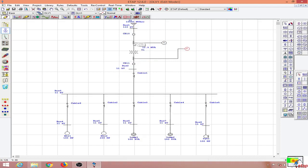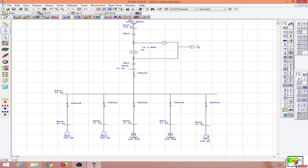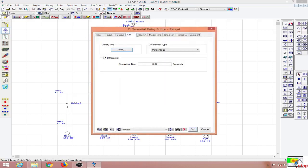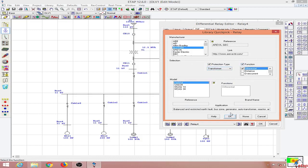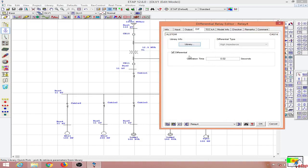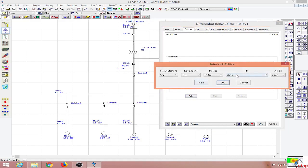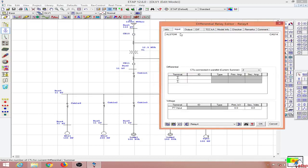For the other primary CT I can connect it from the overcurrent relay itself, so no additional CT is needed. Now all the connections are done. Let me go to the differential relay's differential tab and select the Alstom differential relay CAG14. I am not going to change the operating time. For the output I will be operating two circuit breakers — the primary side as well as the secondary side of the transformer. For the input I am going to select these two CTs.